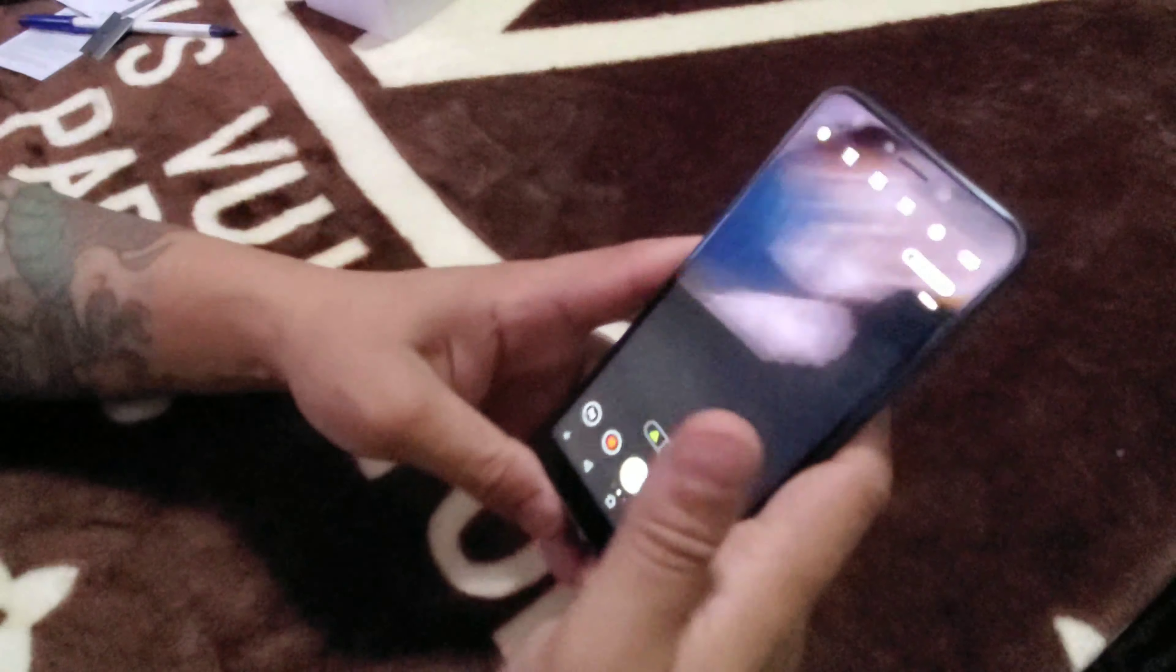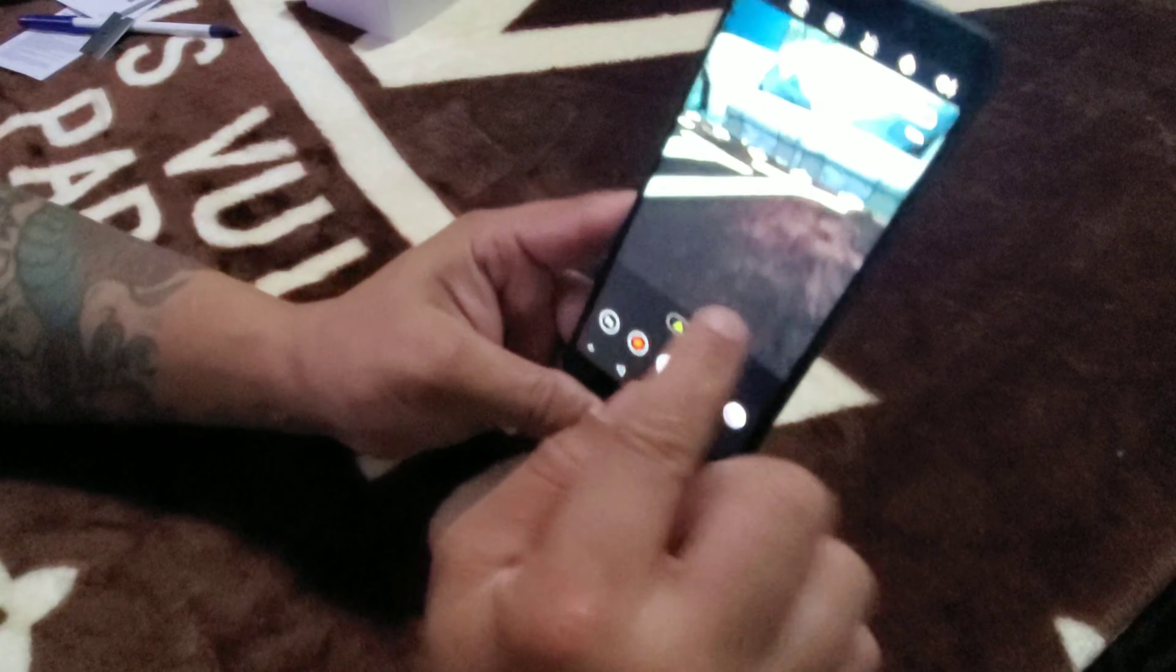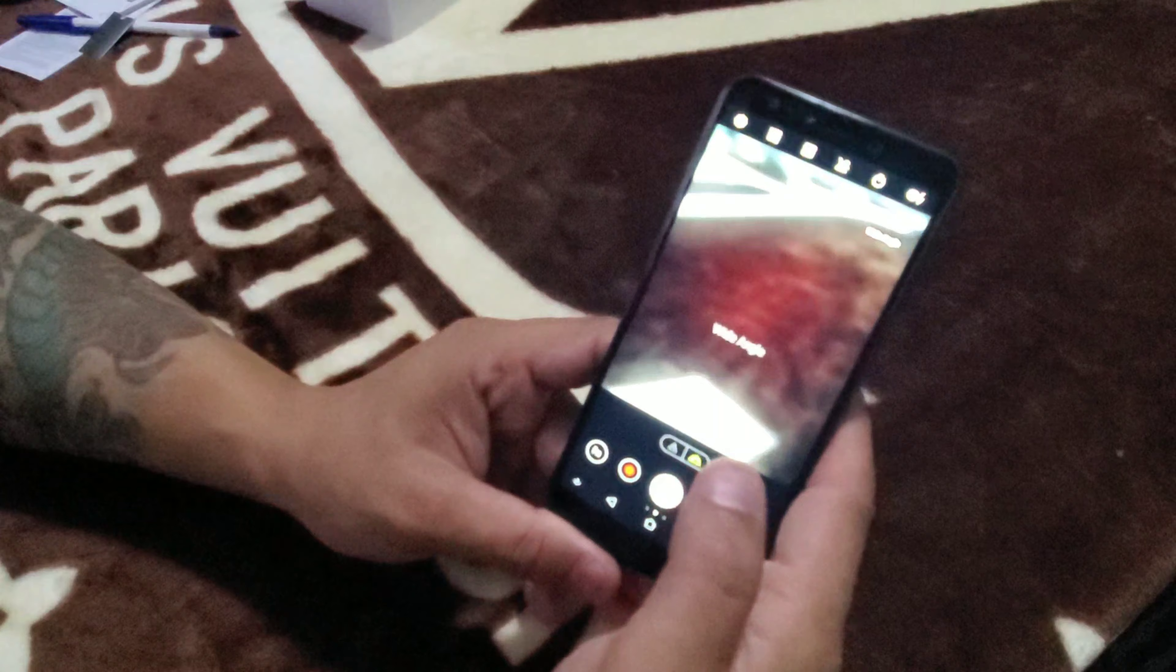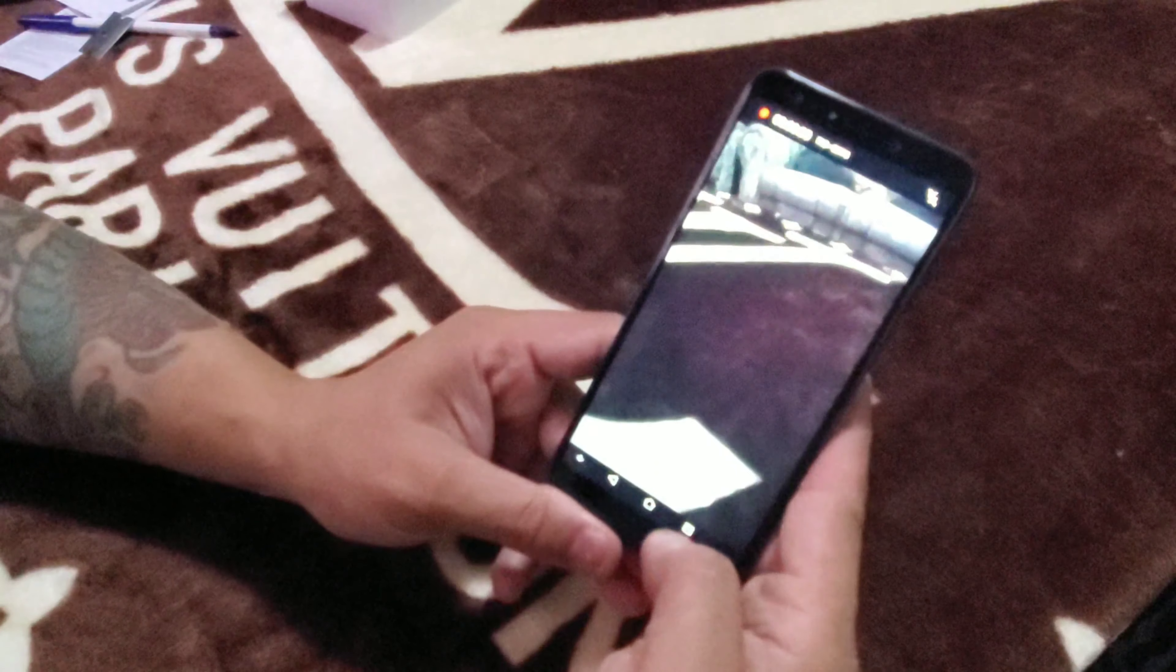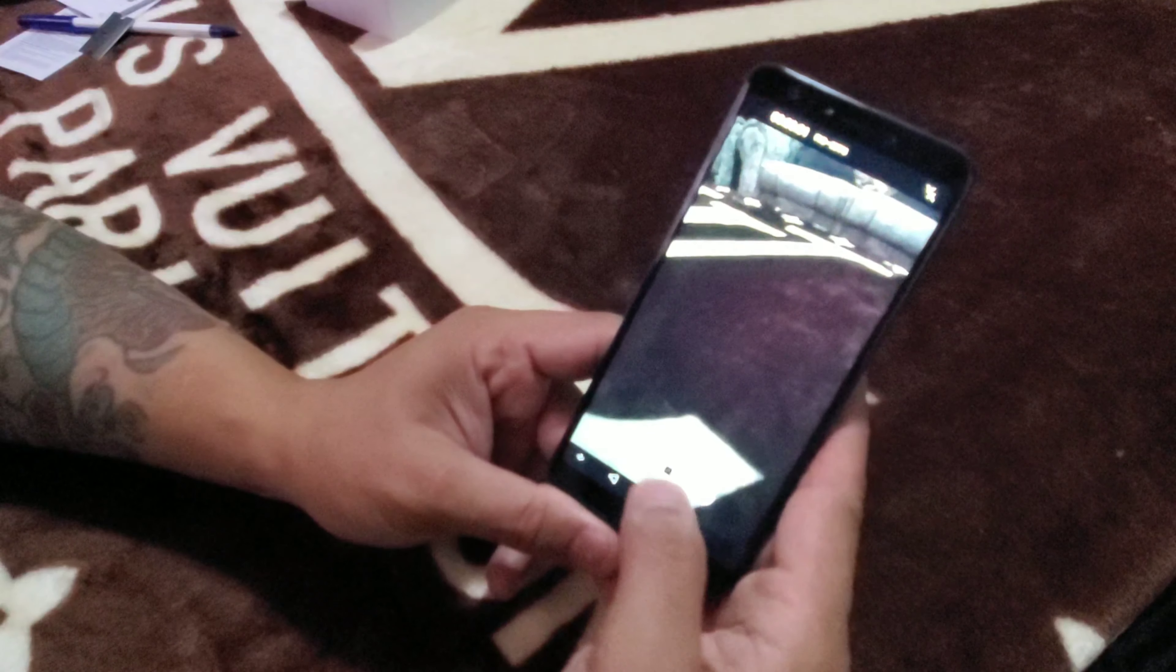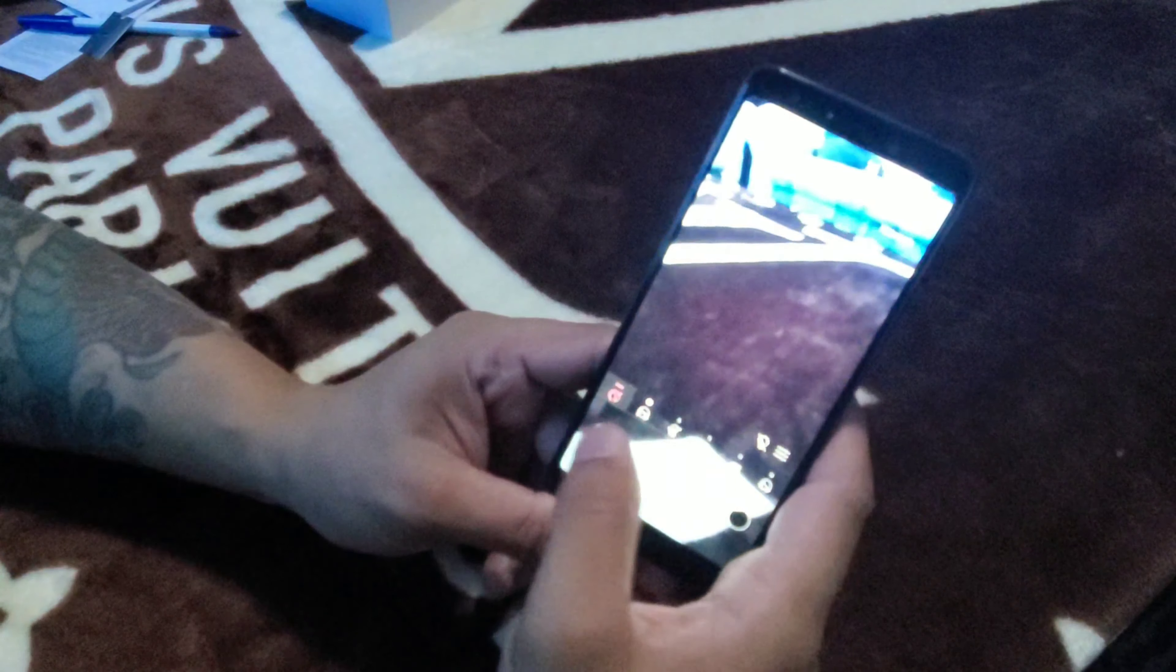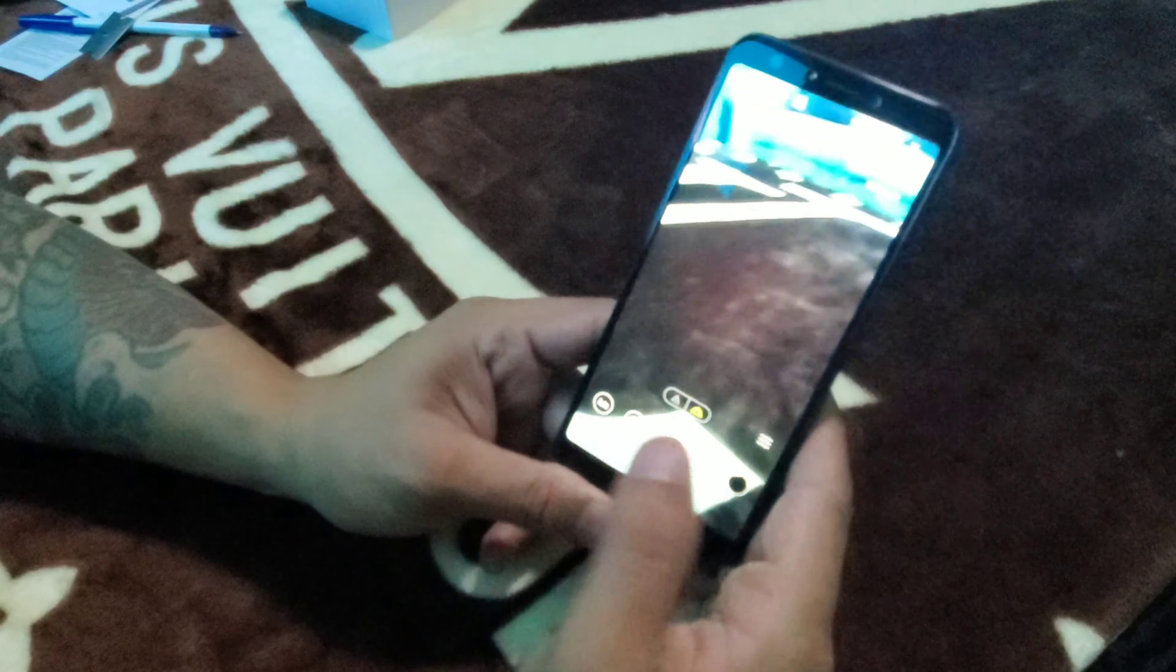And it doesn't have that much options for camera. So you got one zoom, two zoom, record, and you got some emojis here. You can add emojis to it. Nothing special. Camera not that good.